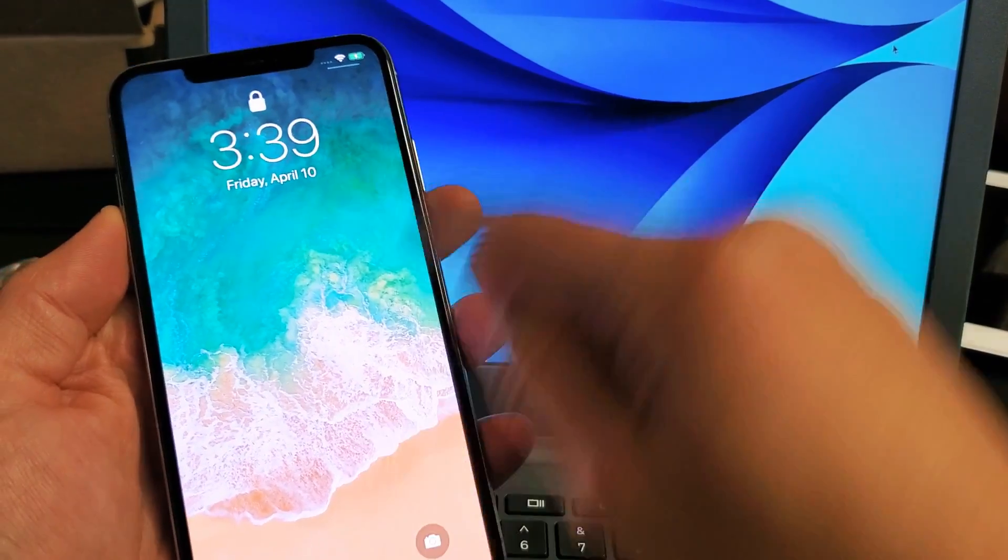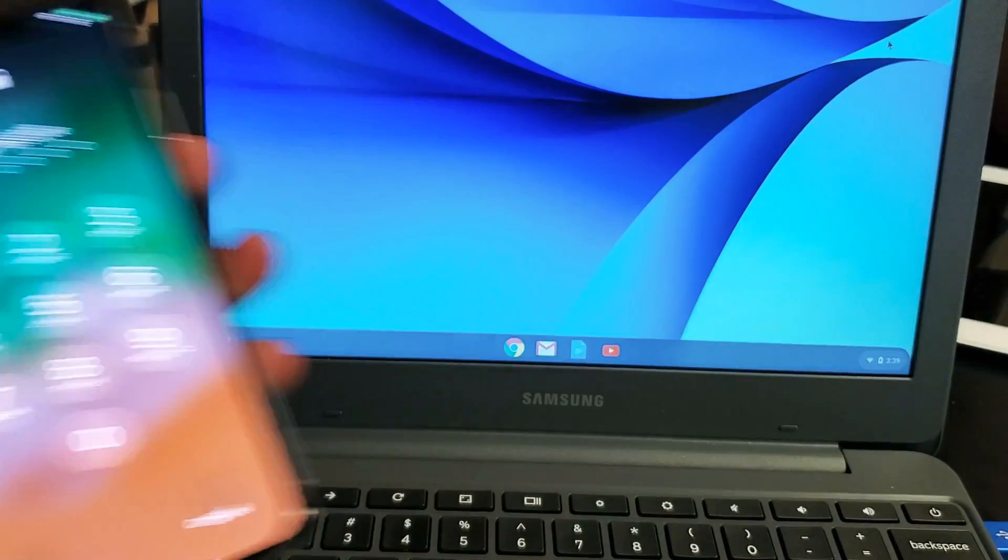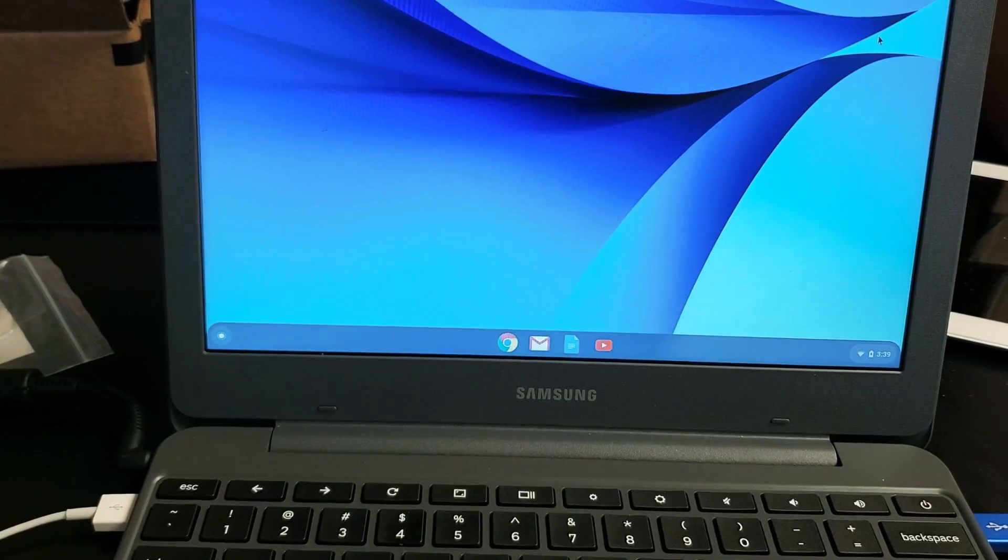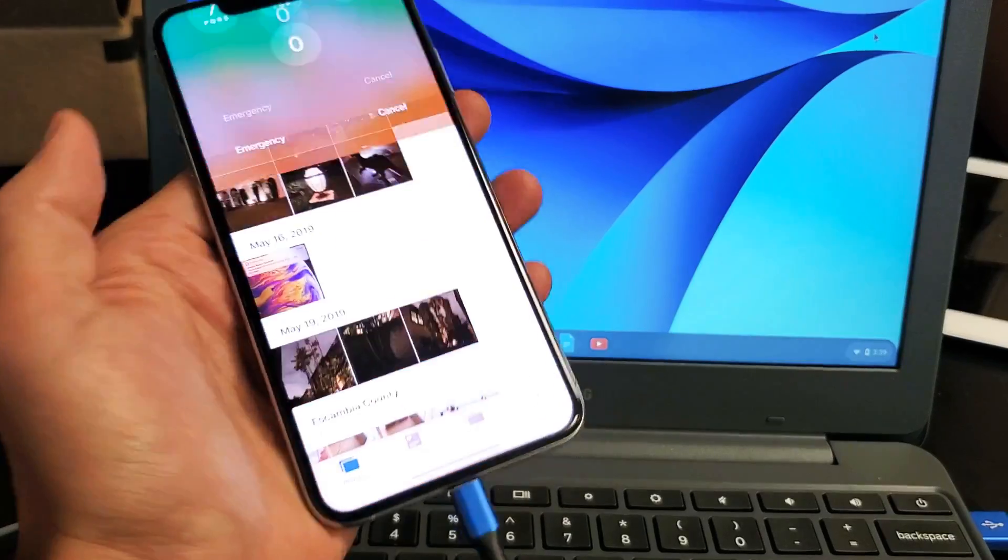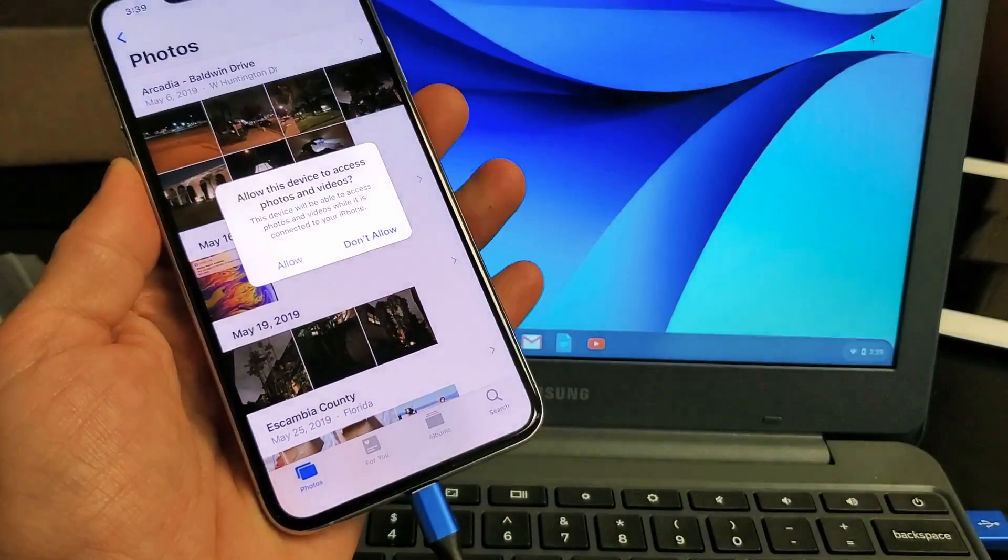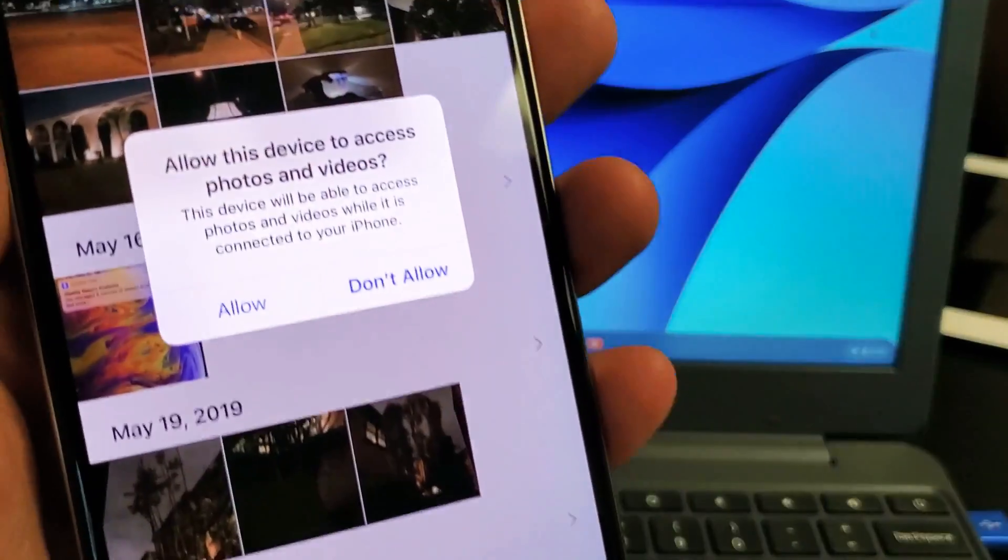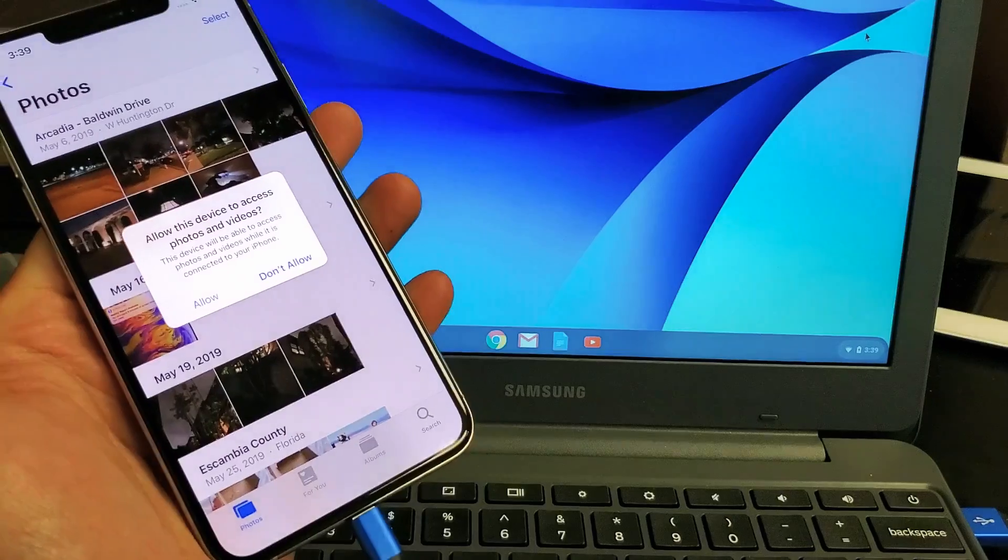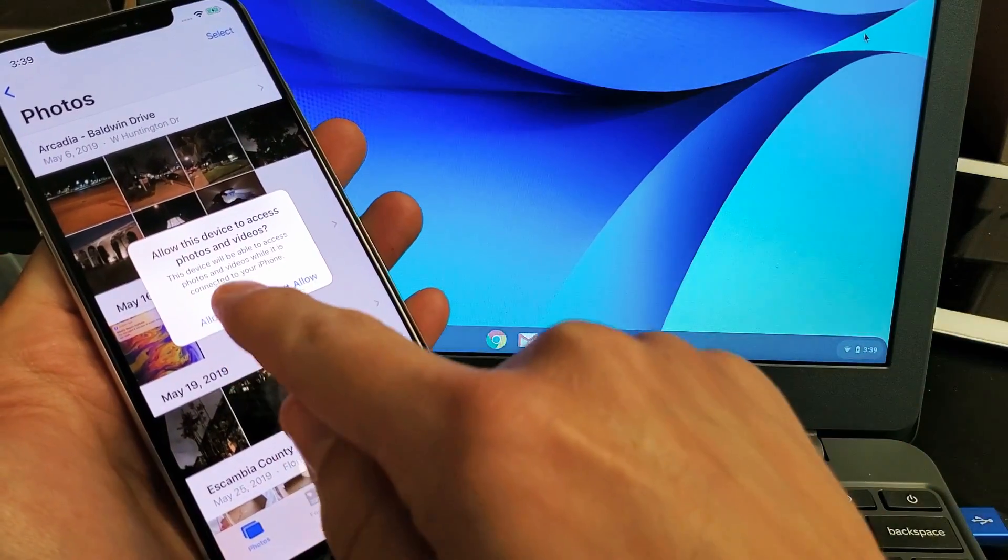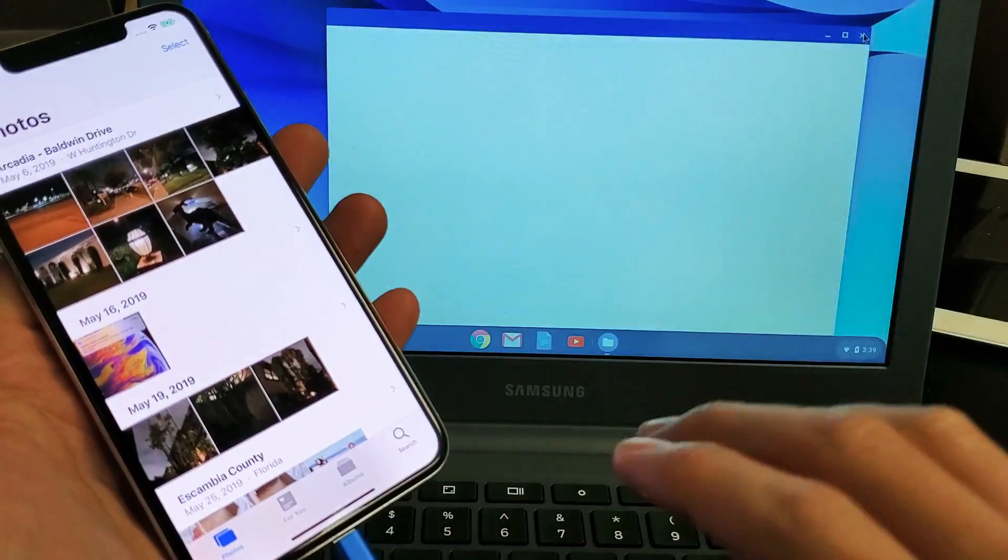Now, as soon as I log in here, you will get a message that says allow this device to access photos and videos. Perfect. Now we're going to go and click on allow.